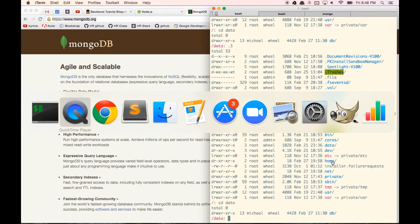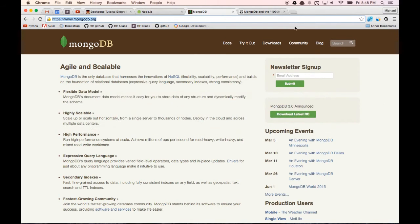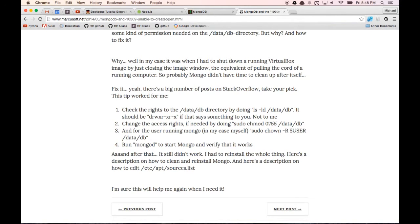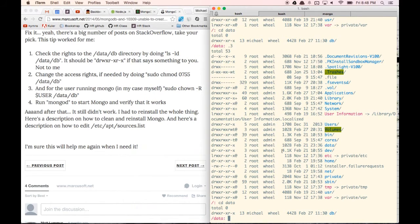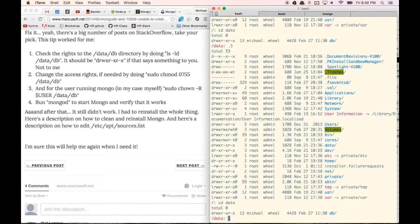There's a page with the commands to give yourself permission. You can type in ls -ld /data/db and you'll see the permissions listed. Then type sudo chmod 0755 /data/db, and then sudo chown -R [user] /data/db. Once you do that, you should have permission to enter those folders with MongoDB.